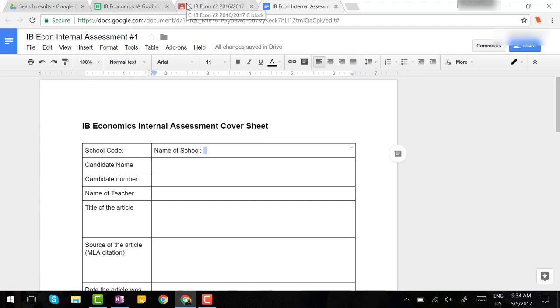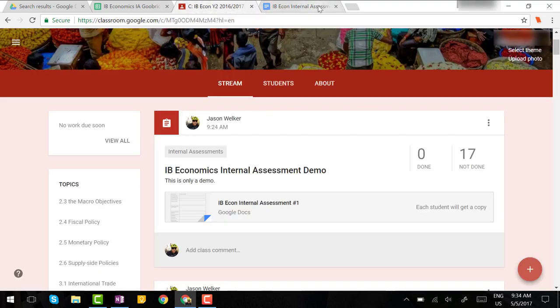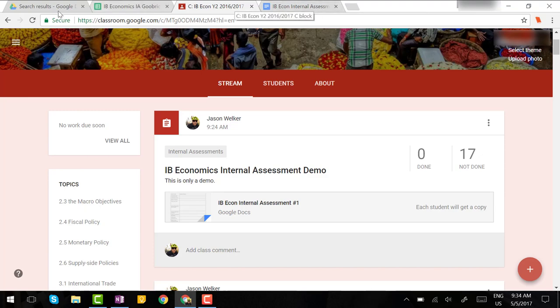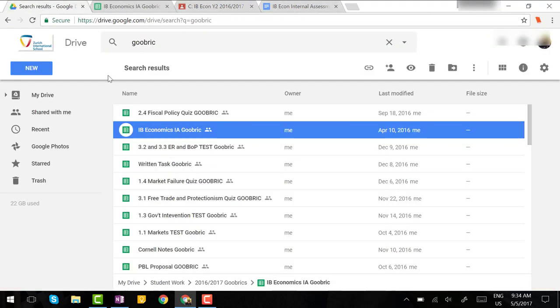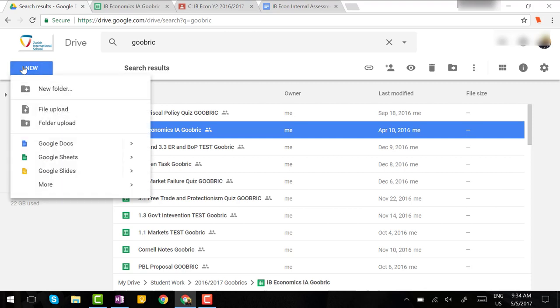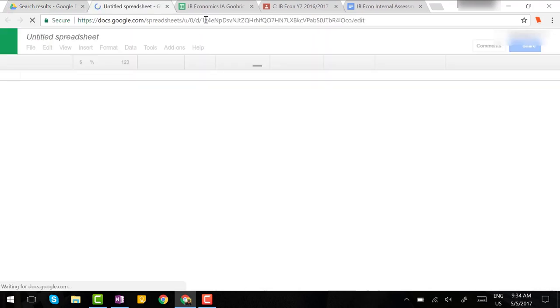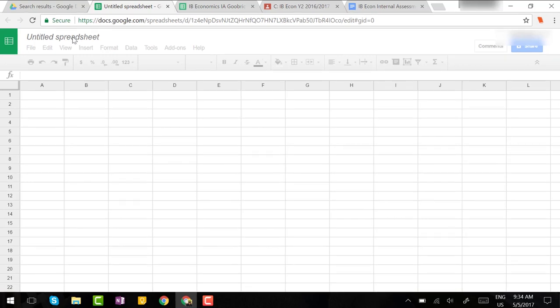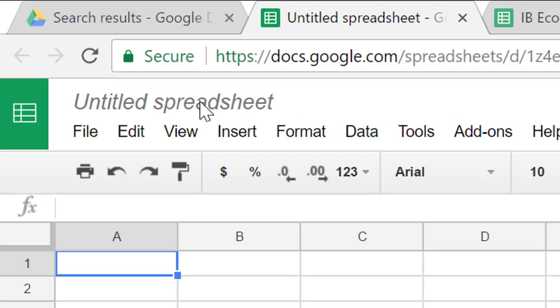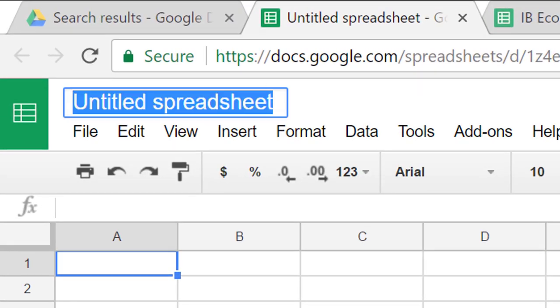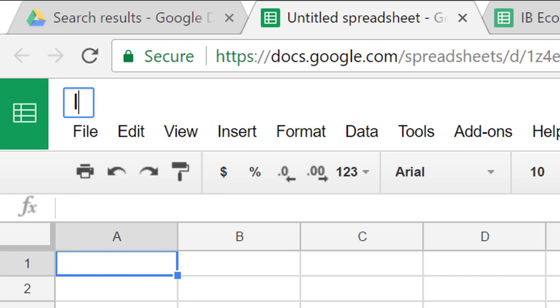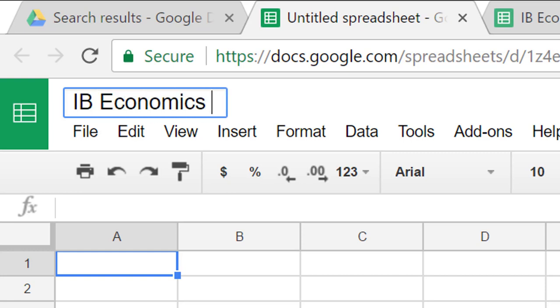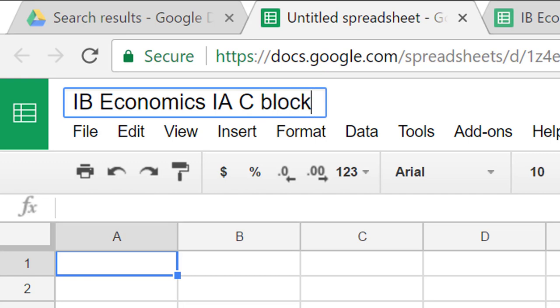Make sure you've assigned the lesson that you want students to complete in Google Classroom. The next step is to head to your Google Drive folder and you're going to create a spreadsheet. Now the name of the spreadsheet should reflect the name of the assignment and the class that you've assigned it to. So I'm going to title the spreadsheet IB Economics IA and the class I've assigned it to is C Block.